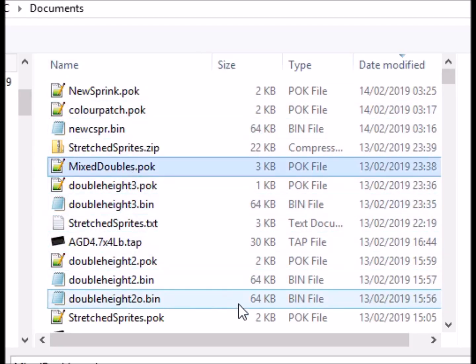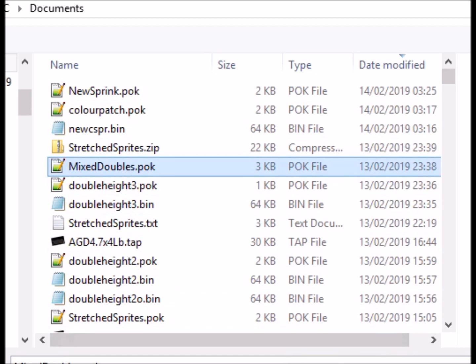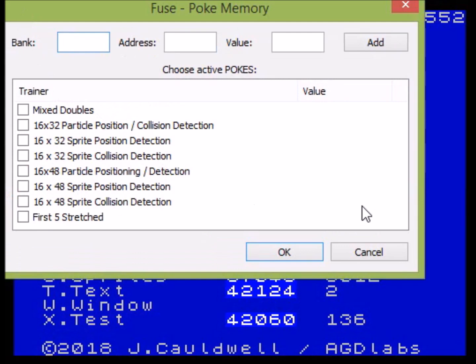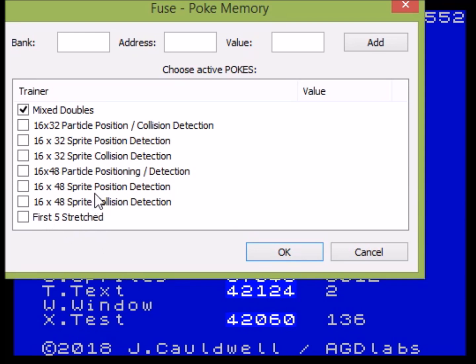It's called 'mixed doubles'. We do exactly the same thing — we patch it in. There are a range of choices here. The thing about this is that you can choose collisions for 16 by 16, 16 by 24, or for stretched sprites. AGD is not configured to match both, so you will have to write your own script to handle positioning if you want both running at the same time.